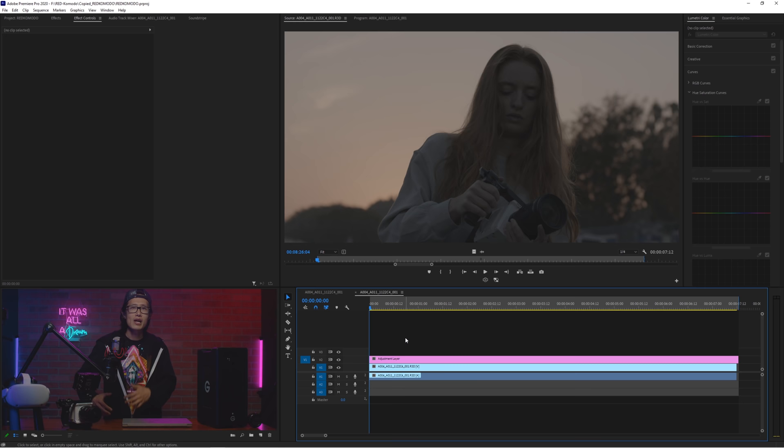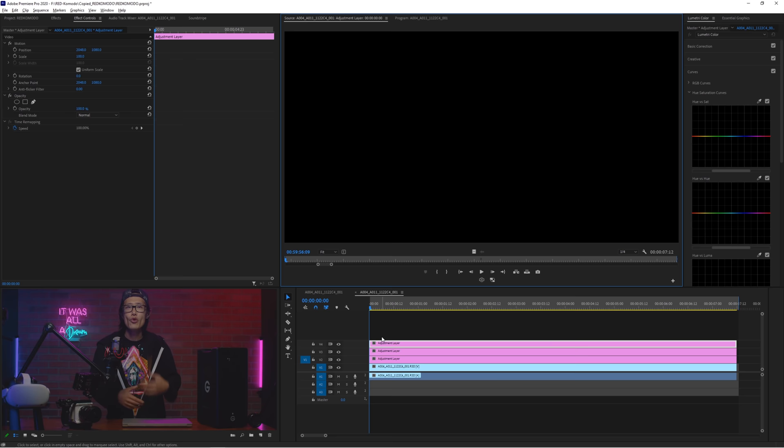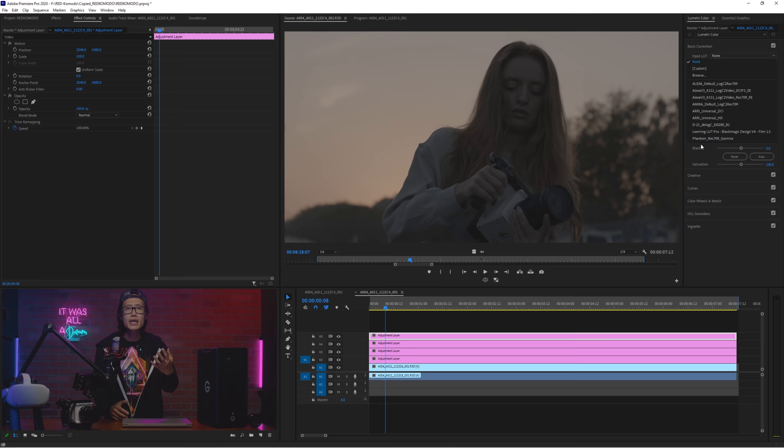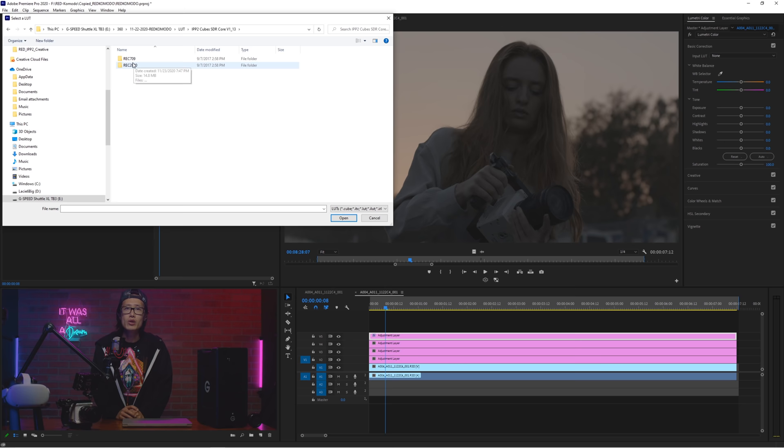Just like in Resolve, with 4 node color grading, I drop in 4 adjustment layers. You can just hold alt-drag on the PC to duplicate the adjustment layer 4 times. Open Lumetri Color on the top layer of the adjustment layer just to emphasize the top layer, not the bottom layer.